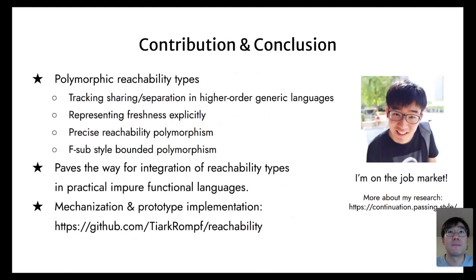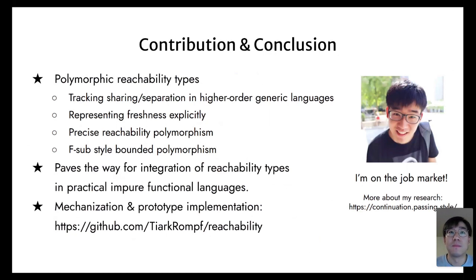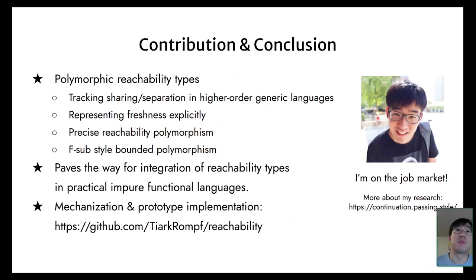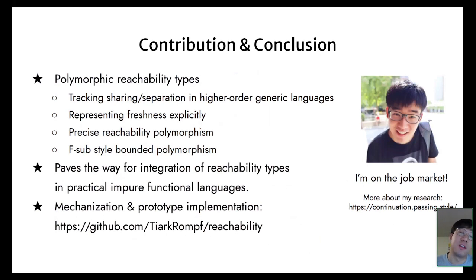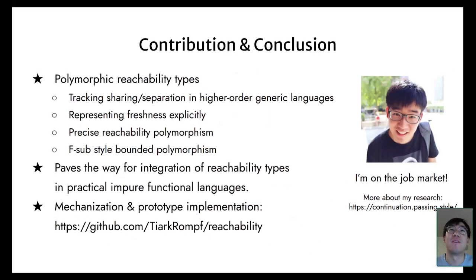A follow-up question: can you give a high-level overview of the mechanization effort using logical relations? In our current work, we have the syntactic mechanization, and the logical relations work gives an interpretation for those qualifiers, terms, and types—kind of in a denotational style for giving semantics to reachability types.